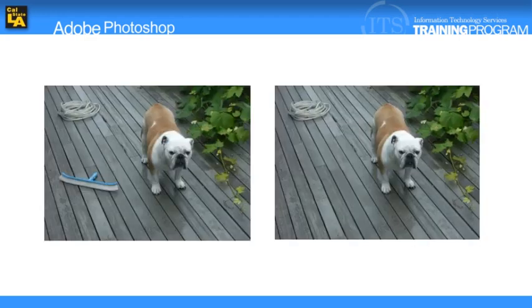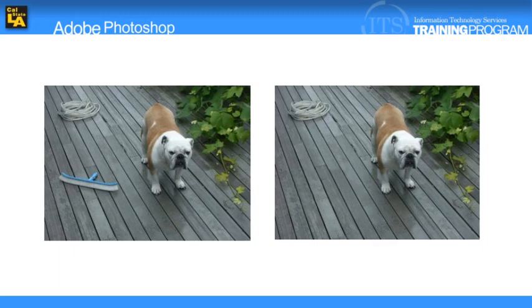When editing an image with perspective, users should do it in the Vanishing Point dialog box in order to maintain that same perspective without compromise.